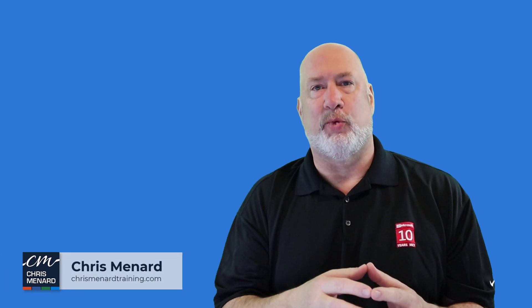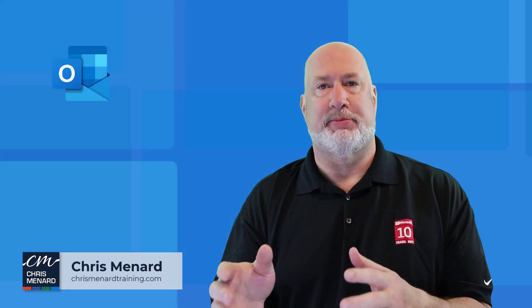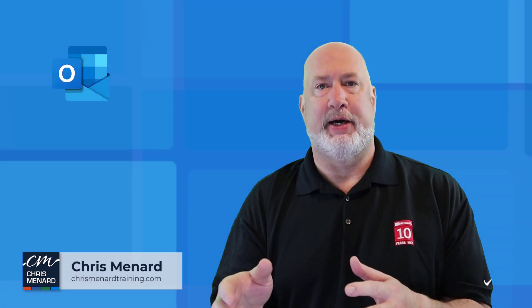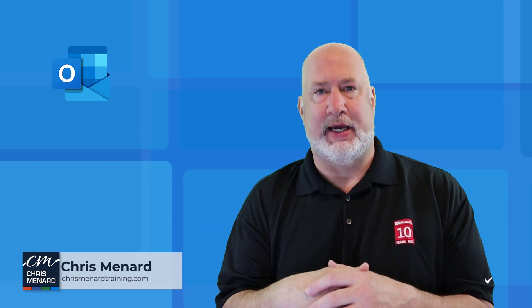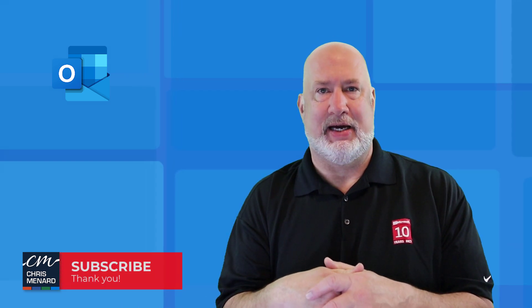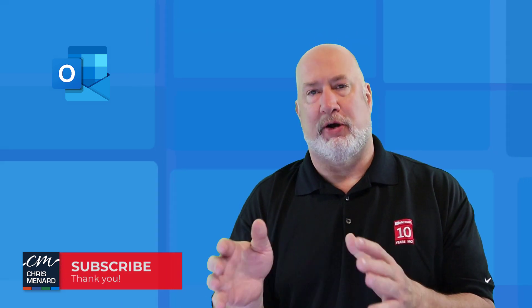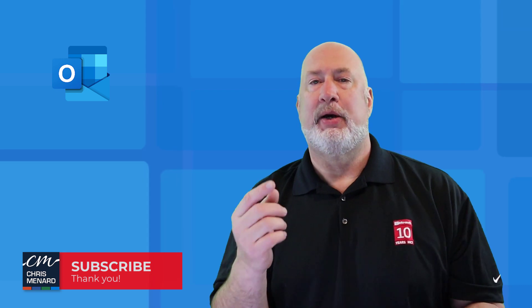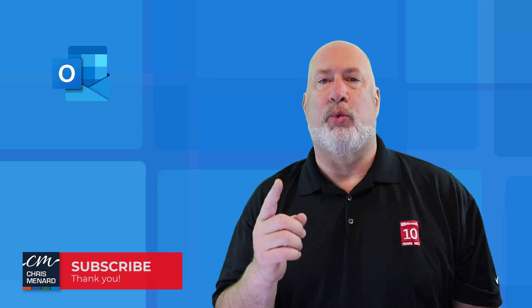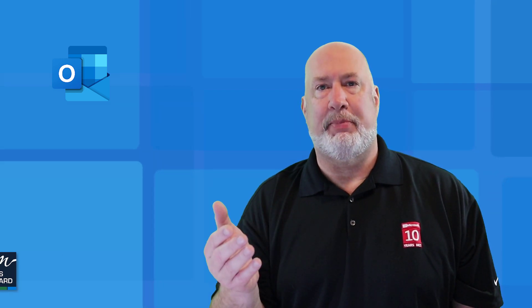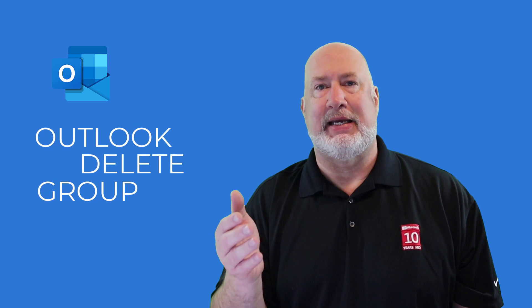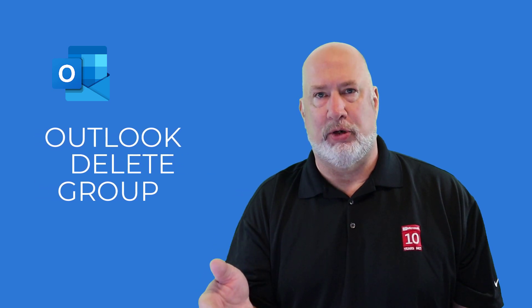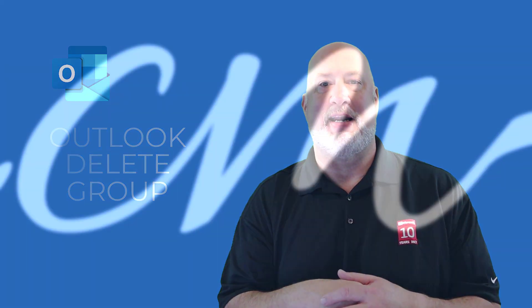Hello, I'm Chris Menard. Welcome to my channel. Feel free to subscribe and ring the bell. In today's video, we're going to take a look at Outlook Desktop. This also exists on Outlook on the web. We're going to take a look at one group, but it is a very popular group for me. It is the Delete group. Let's dive in right now.